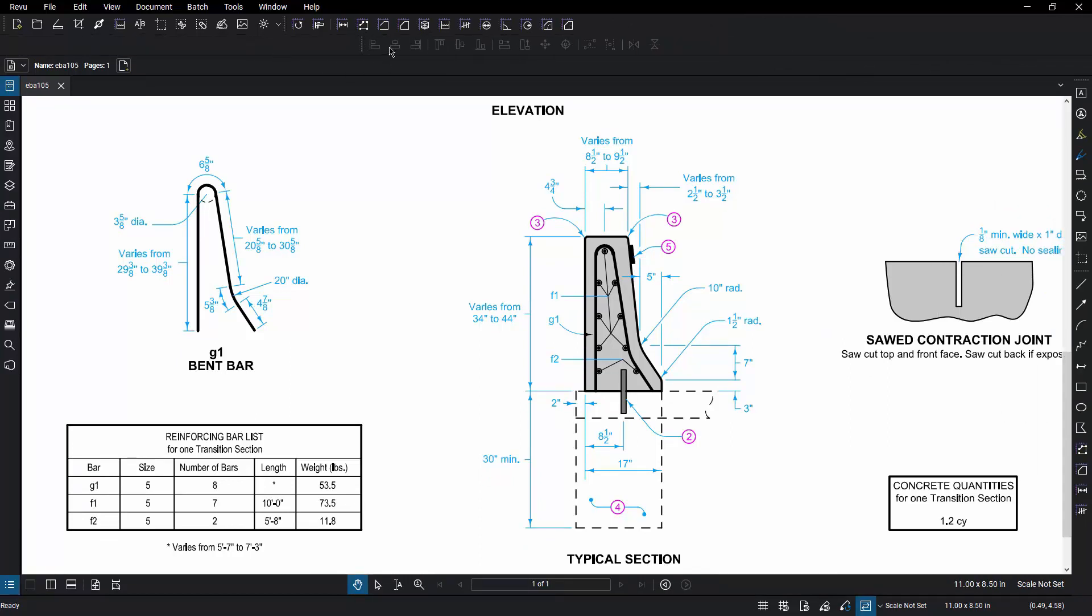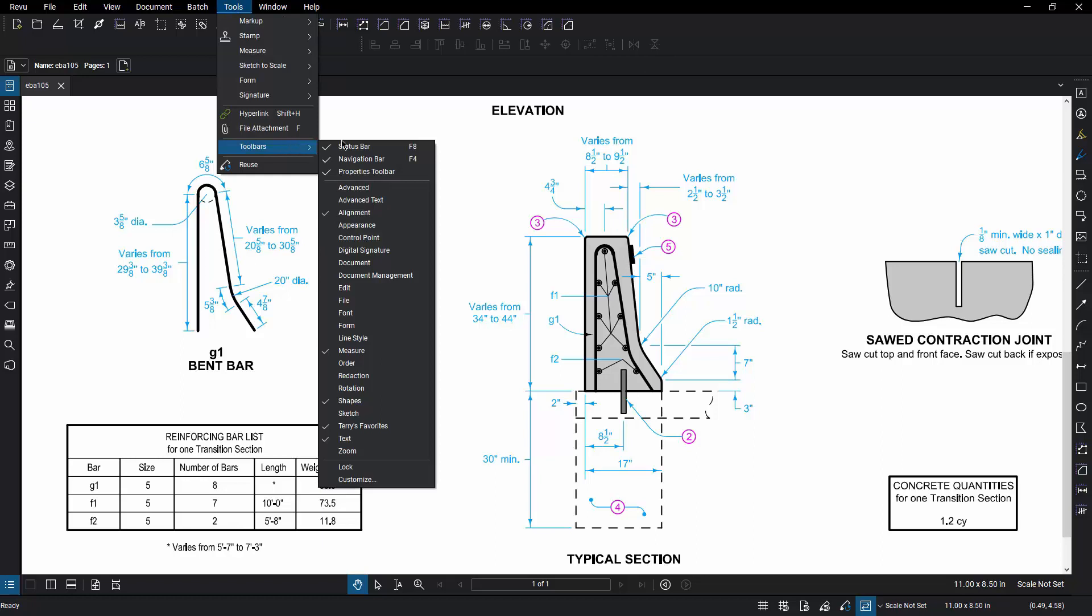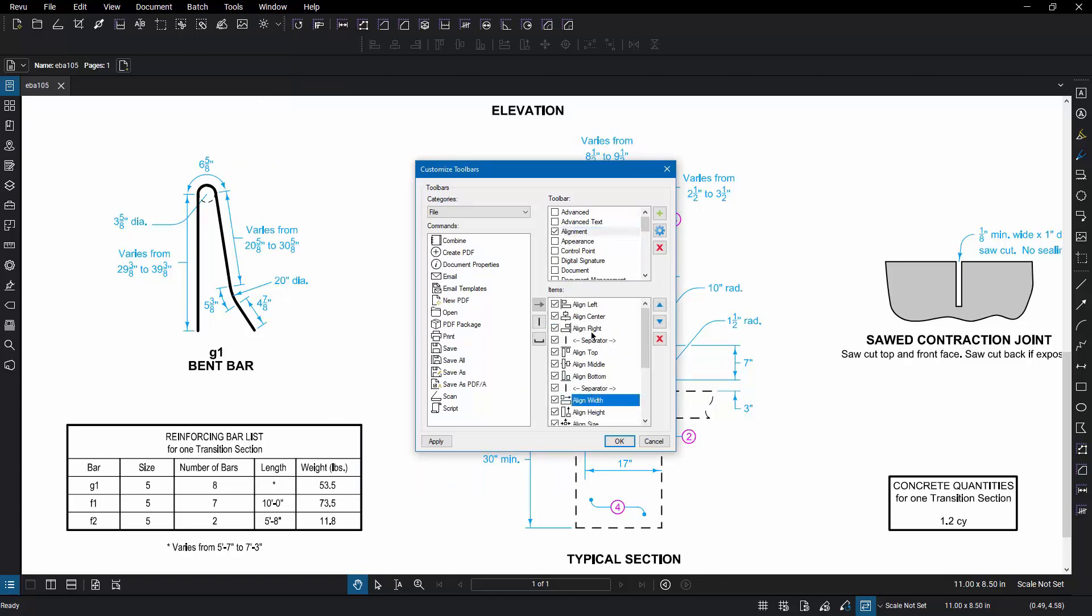In addition, you can edit the content of these delivered toolbars or create your own from scratch by going to Tools, Toolbars, and Customize. This opens a dialog box where you can select the toolbar you'd like to modify and then simply modify the content of that selected toolbar.